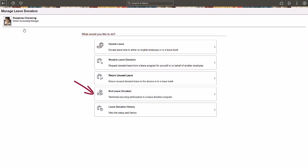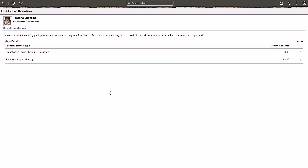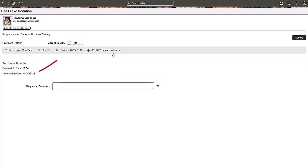If you have a recurring donation, you can end the recurrences at any time by clicking the End Leave Donation tile. The termination of the leave donation becomes effective immediately. Comments can be added as needed for the administrator to review.